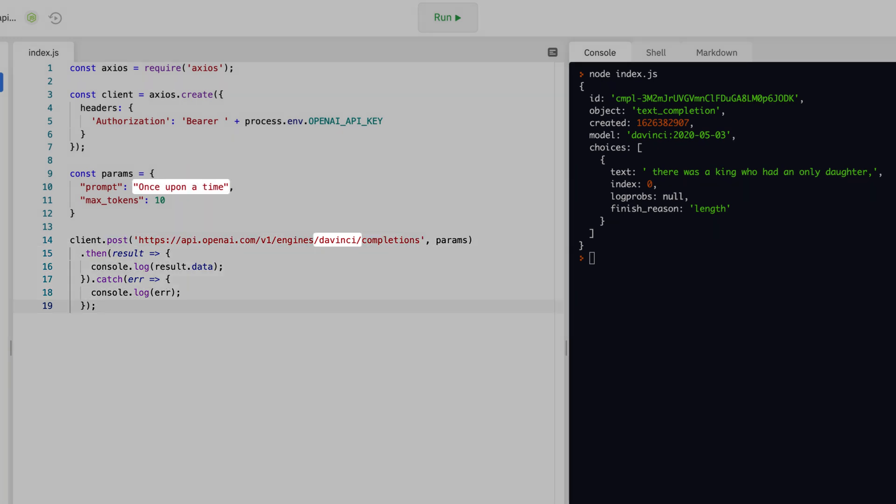In this example, the DaVinci engine is being used, and the prompt text is once upon a time.